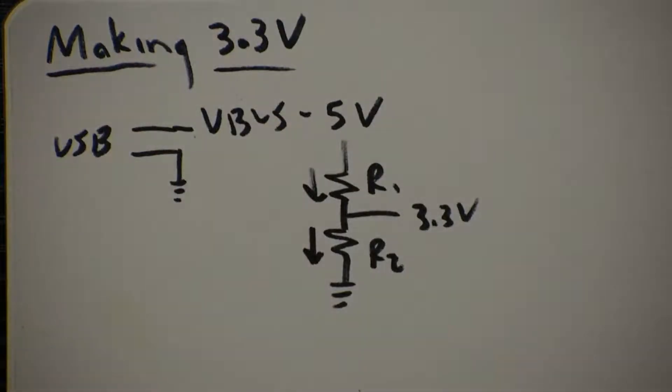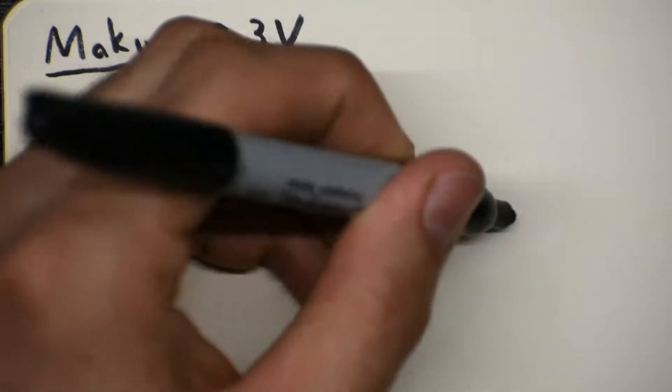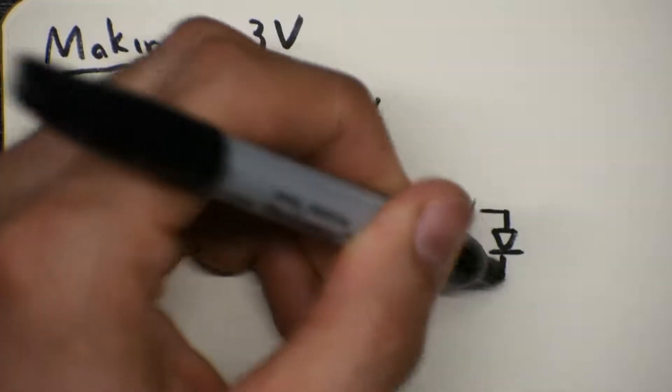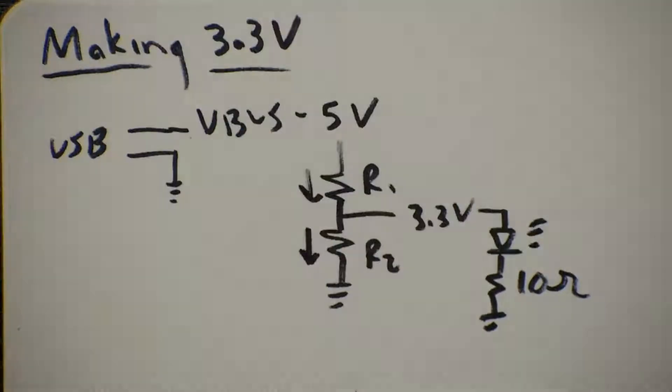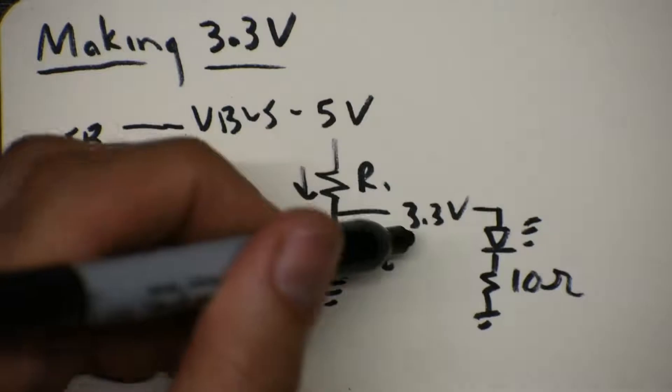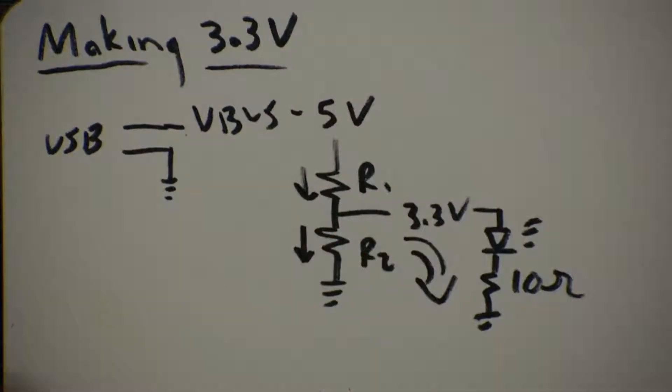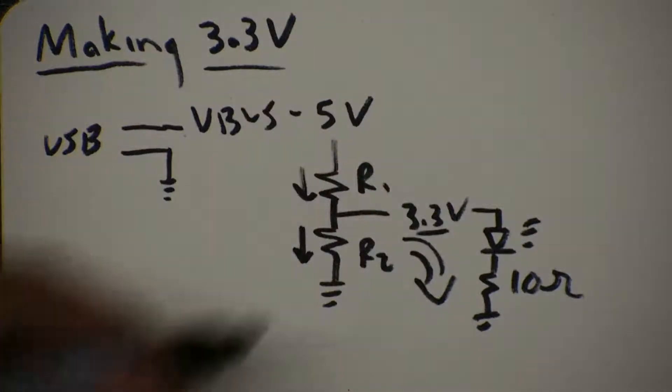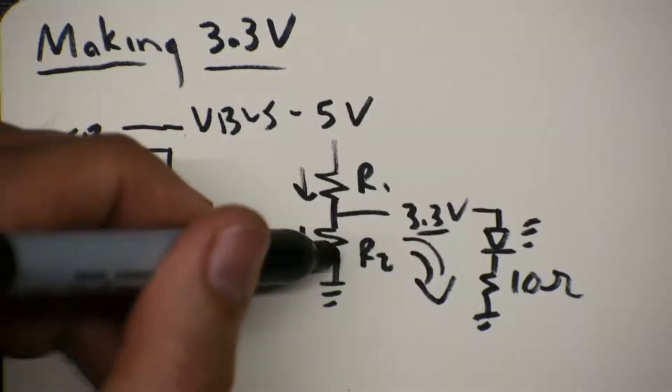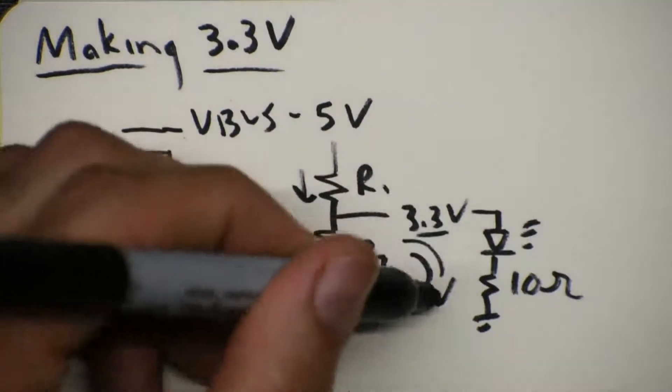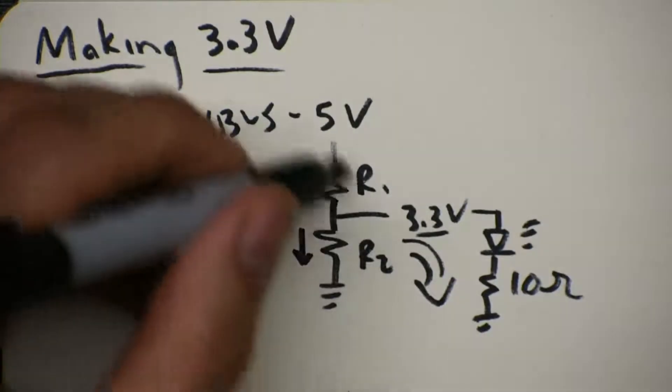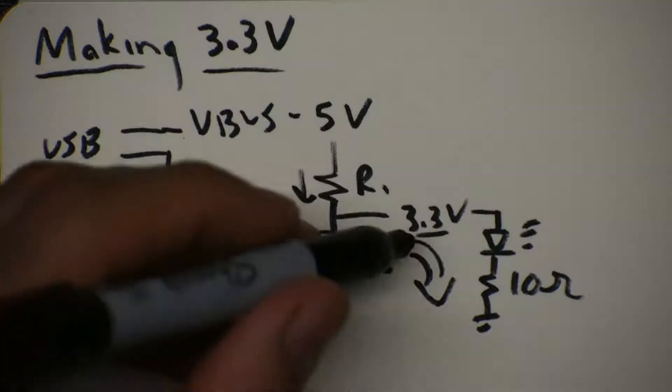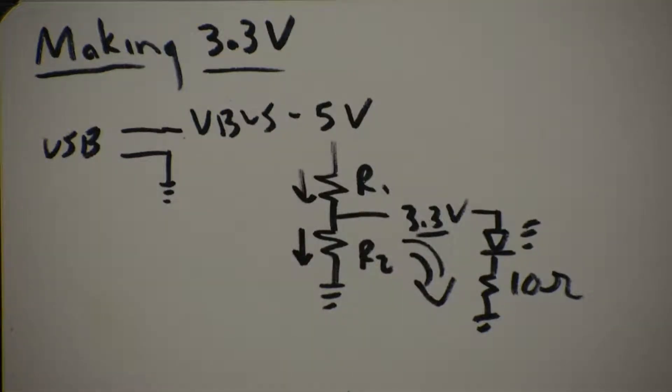If we were to take that 3.3 volts and power stuff, say a really bright LED, 10 ohms or something ridiculous, that would be like a laser pointer LED, so much current would go this way that the voltage would have to drop. Or we'd have to make these resistors so much smaller than this resistor so that the current that does go this way doesn't affect the voltage, and then we're just wasting a lot of power, I squared R power, in these resistors, generating 3.3 volts from 5 volts. So there must be a better way to make 3.3 volts from 5.